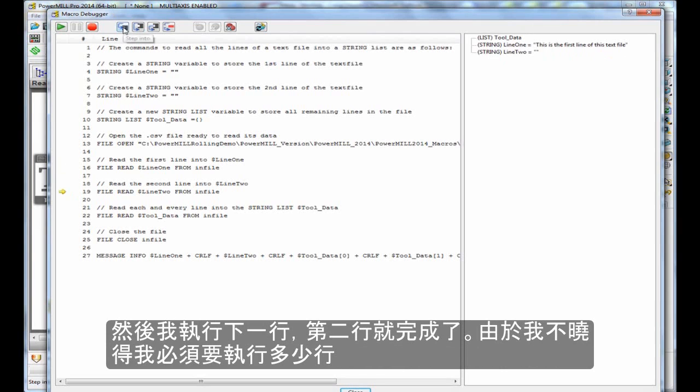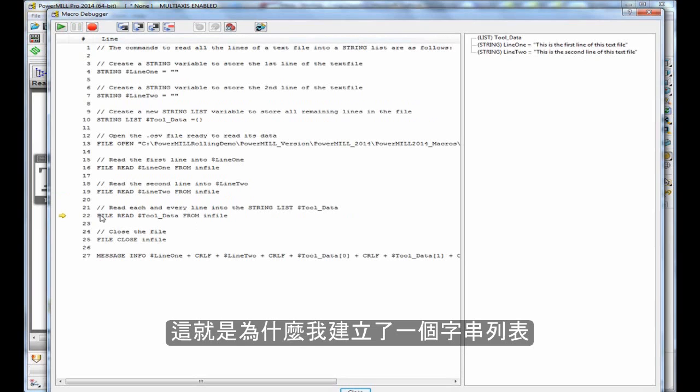If I execute the next line, line 2 is done. As I said, I'm not sure how many lines are in this file, which is why I've created a list, a string list.